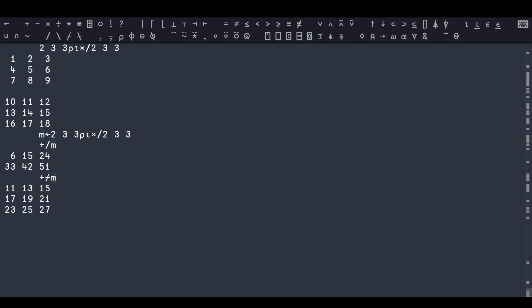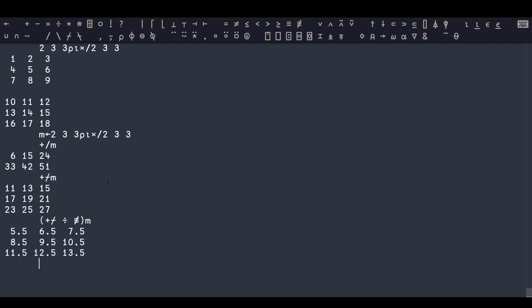Working along the leading axis like this allows me to use the rank operator to control which subarrays I want to apply my function to. Another quite famous train is this one, which is the sum divided by the count, otherwise known as the average. So here's 1 plus 10 is 11, divided by 2 is 5 and a half.